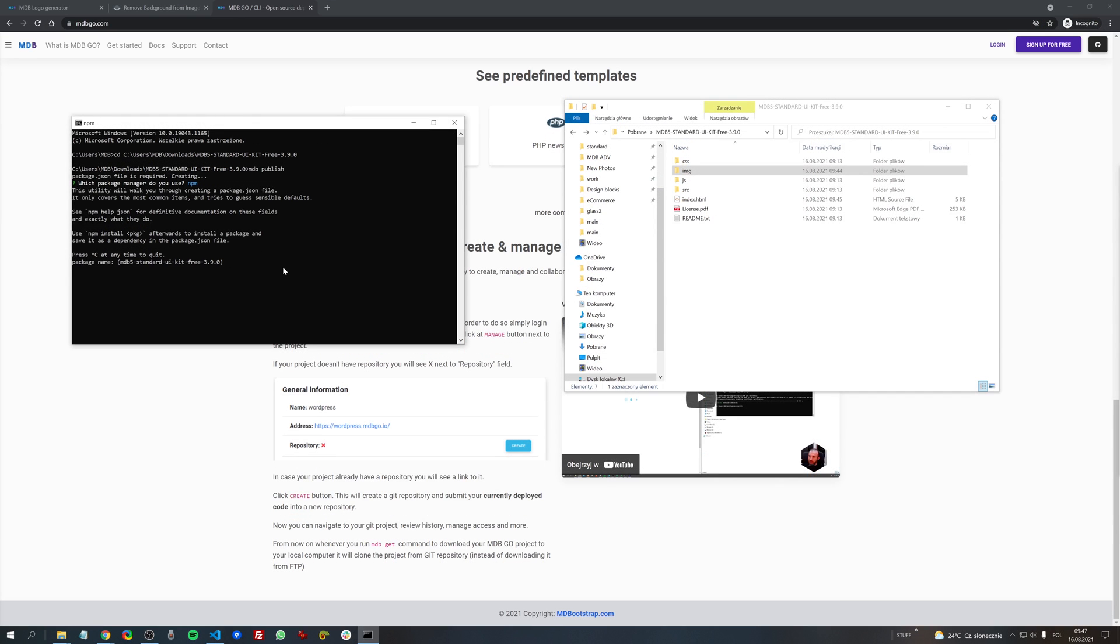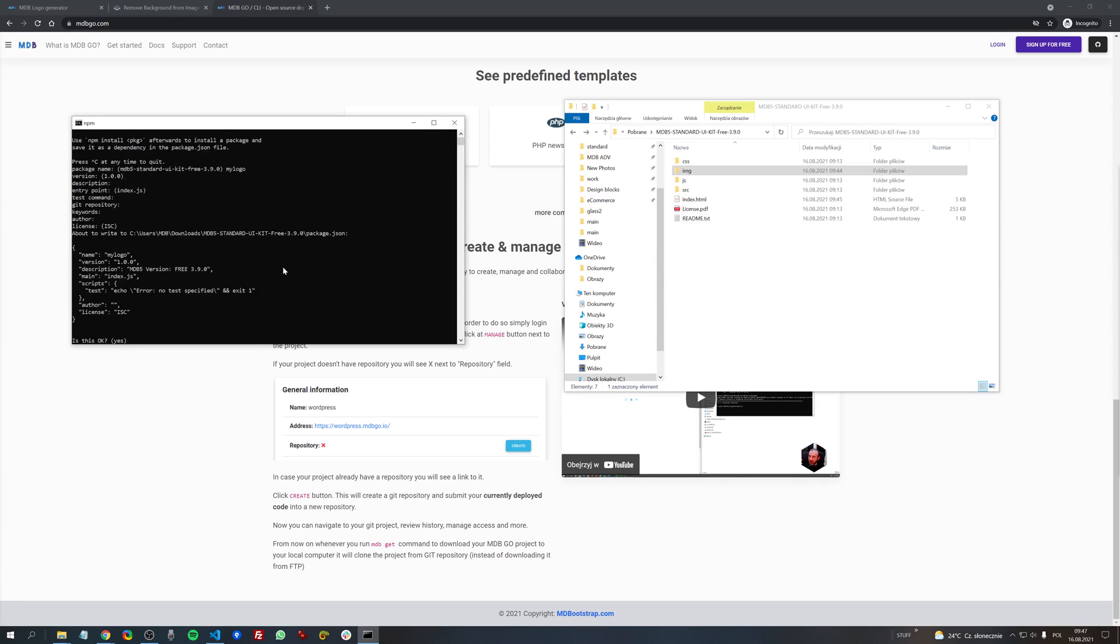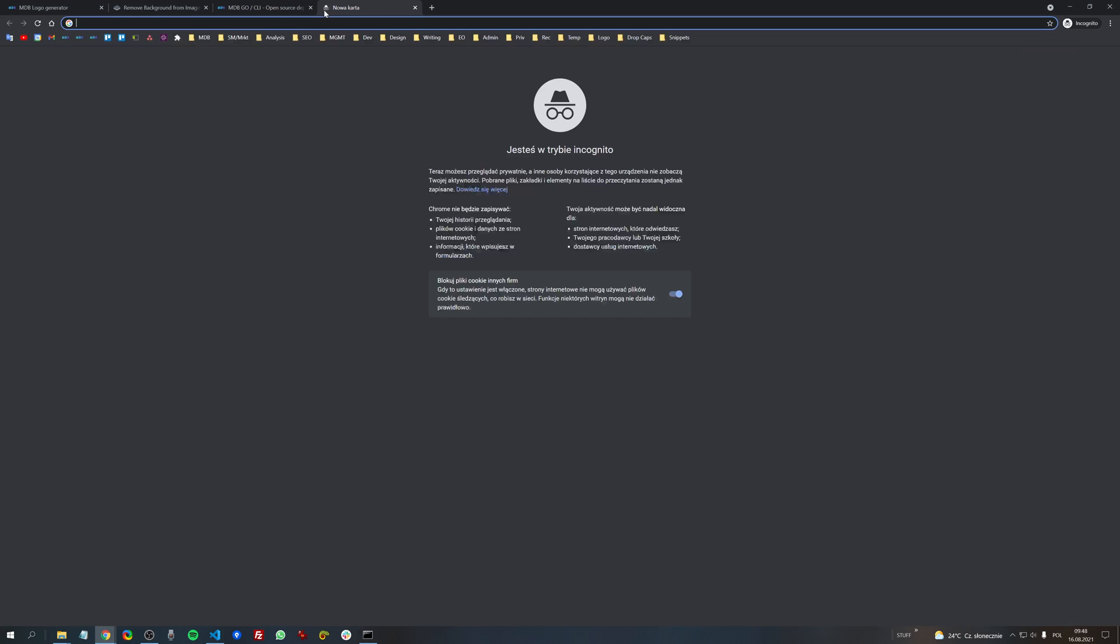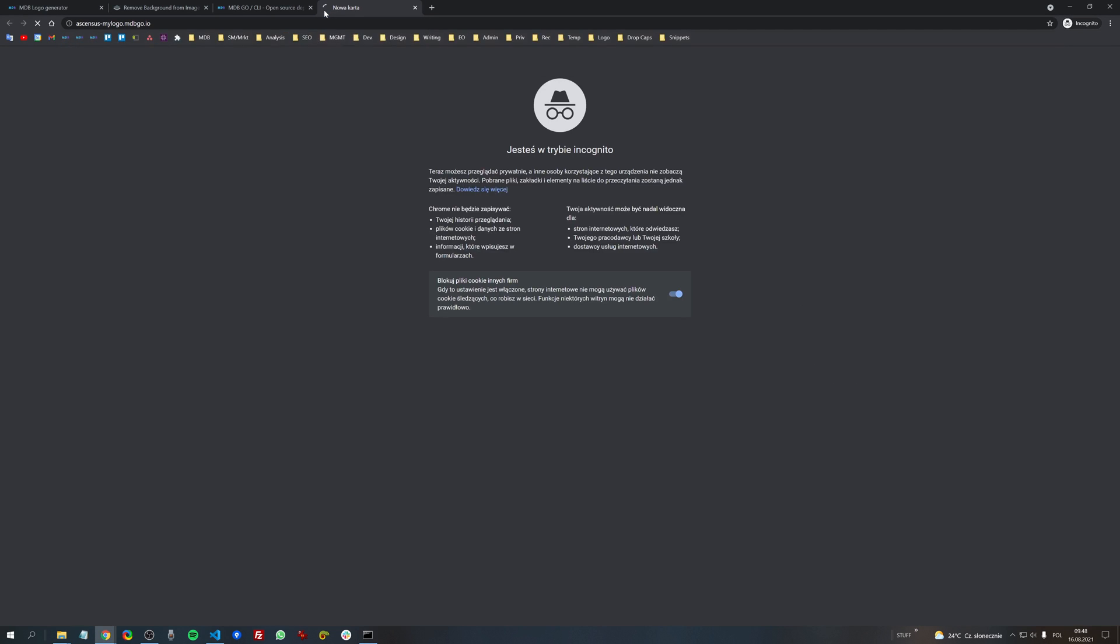Then I will accept all other options and after few seconds my project is available at this link. Let's see if it works as expected and yes it does extremely useful and super fast.